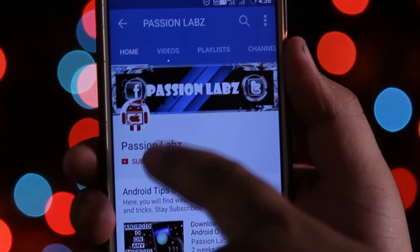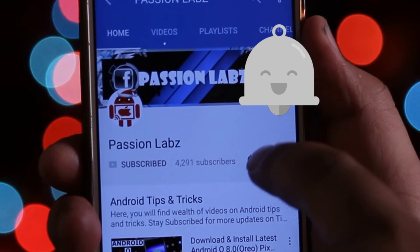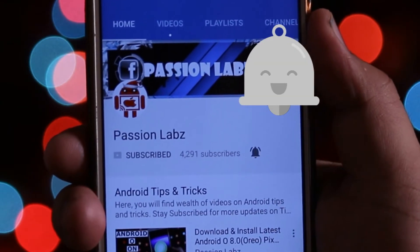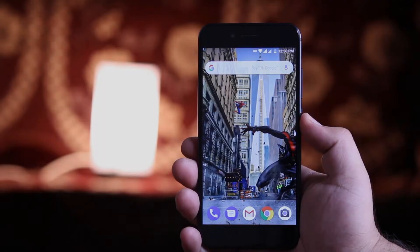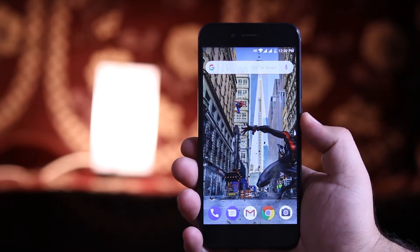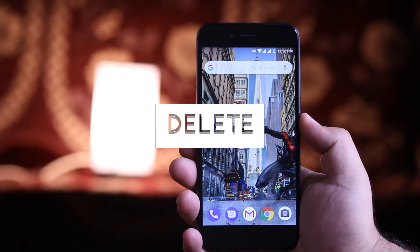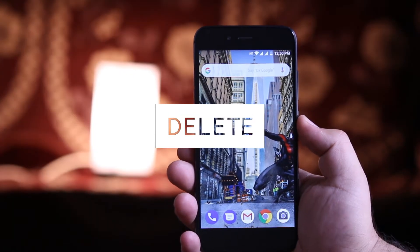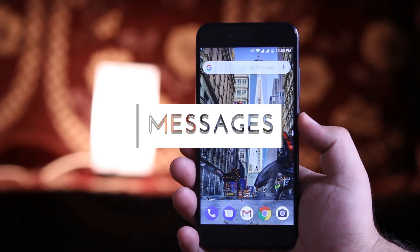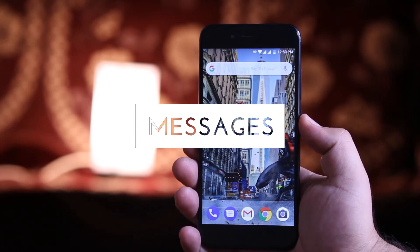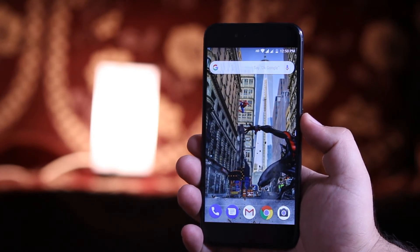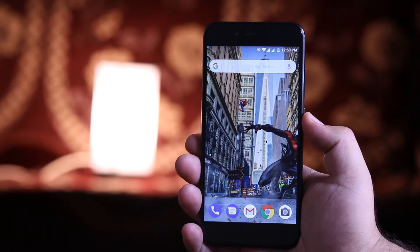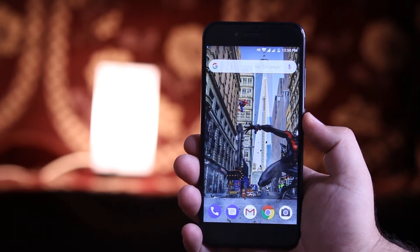Subscribe to this channel and press the bell icon to stay updated with the latest tips and tricks. If you are looking for a method to delete the sent messages on WhatsApp Messenger, then this video is exactly about that. I recommend you to watch this video till the end and let's get started.